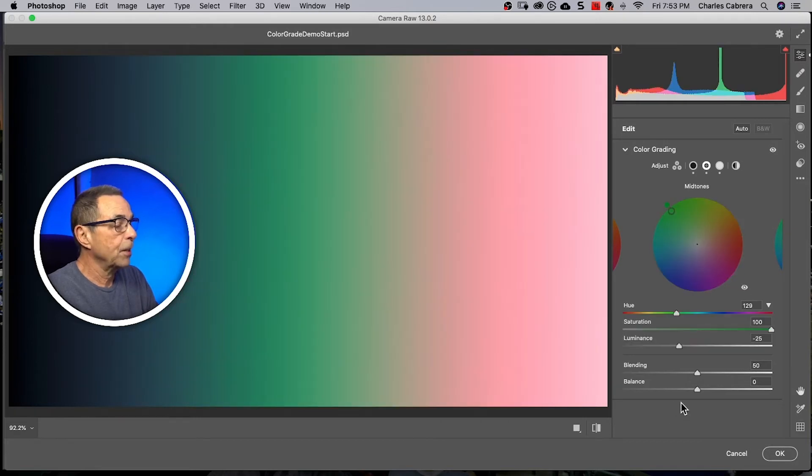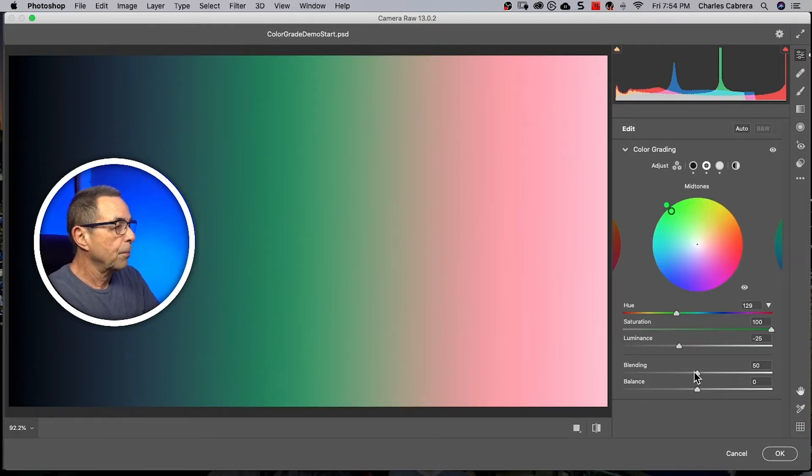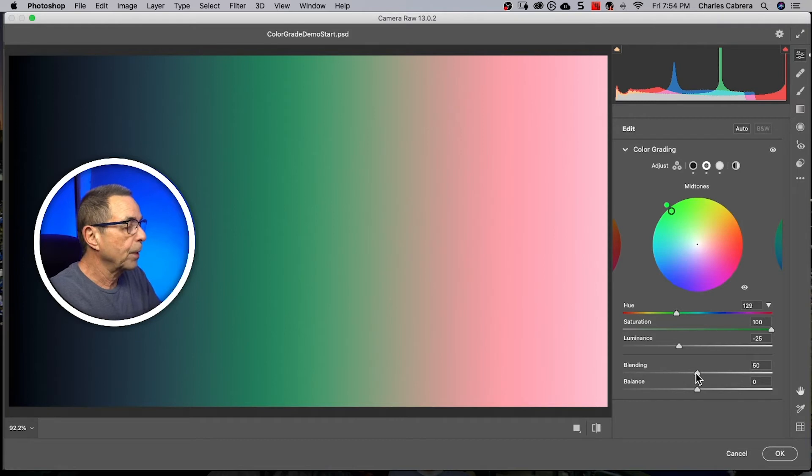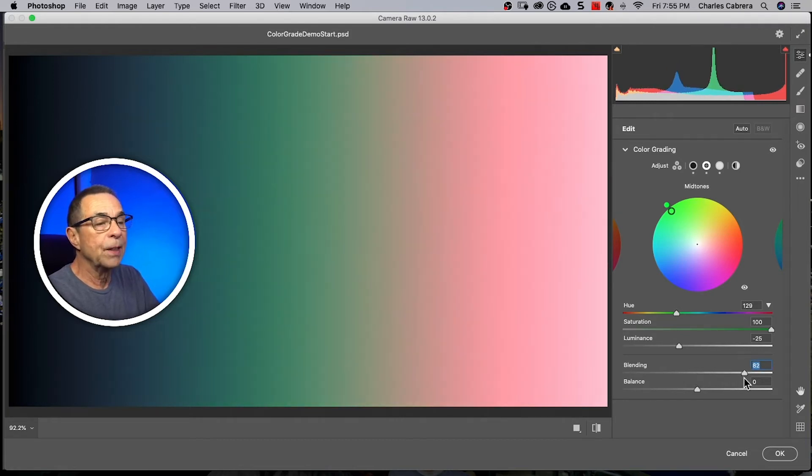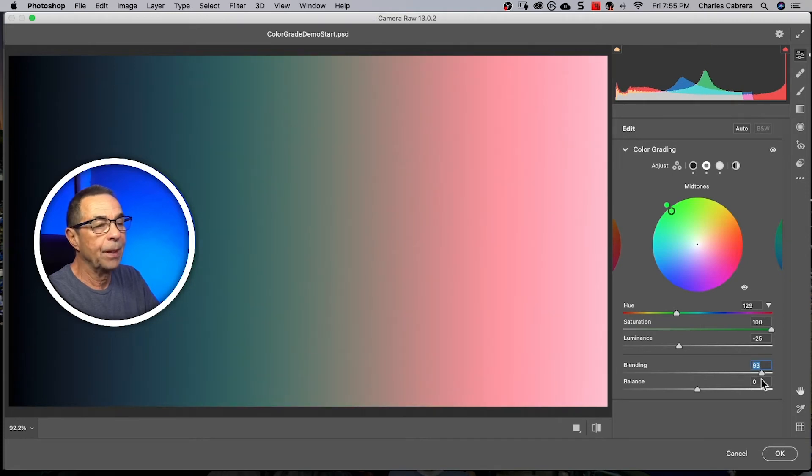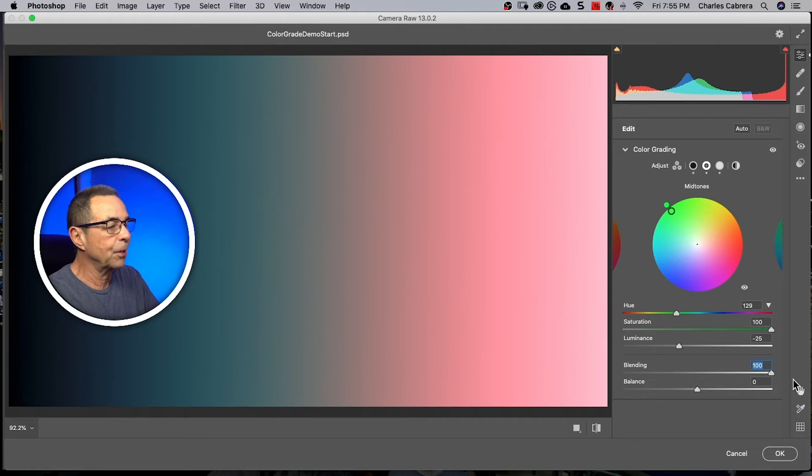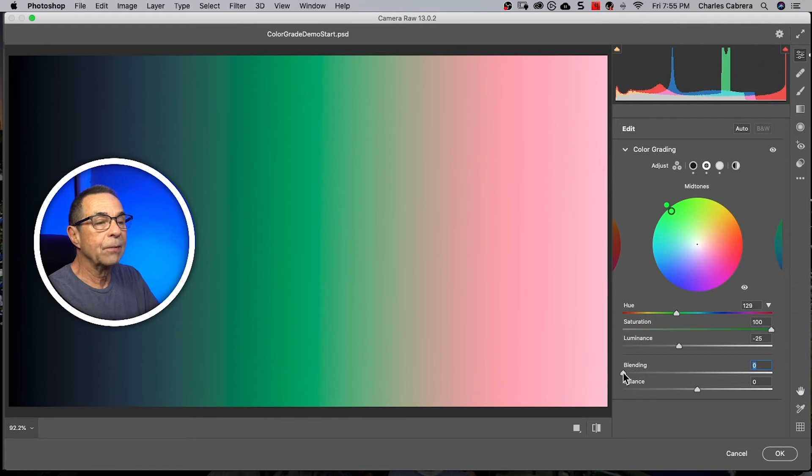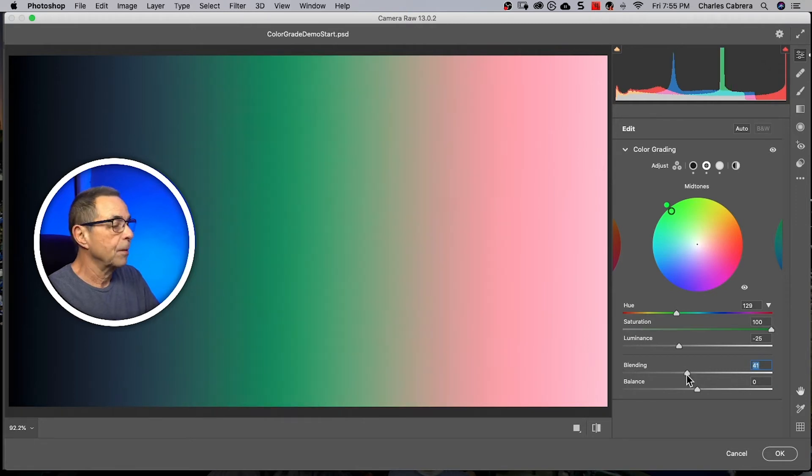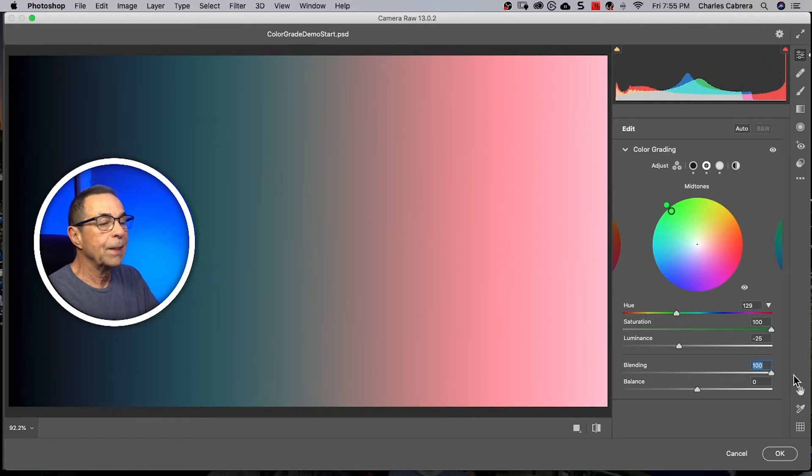Now the two sliders down here at the bottom. So we'll start off with the blending slider. When I move the blending slider to the right, it's going to blend all these colors together more. You can see they've just kind of blended in so much that the green is almost gone. And if I take it all the way to the left, it gives the colors more separation. So again, to the right, blends the colors in more. To the left, it gives colors more separation.